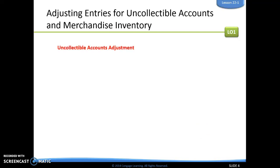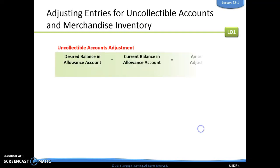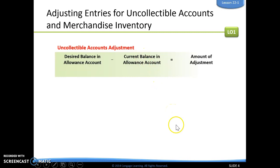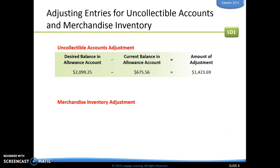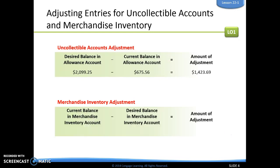For the uncollectible accounts adjustment, we first need to look at the desired balance in the allowance account — how much we want to have in there versus how much we currently have in the allowance account. We subtract those two numbers to find the difference, and that tells us the amount of our adjustment.